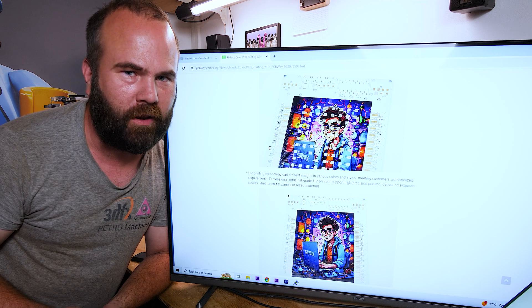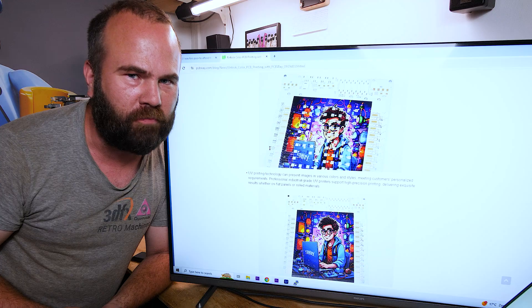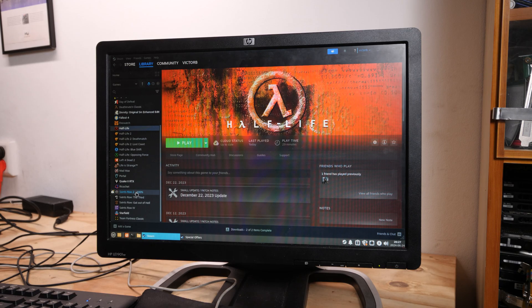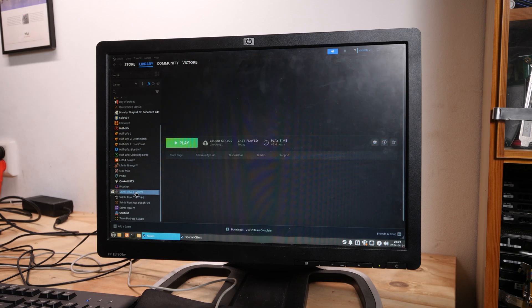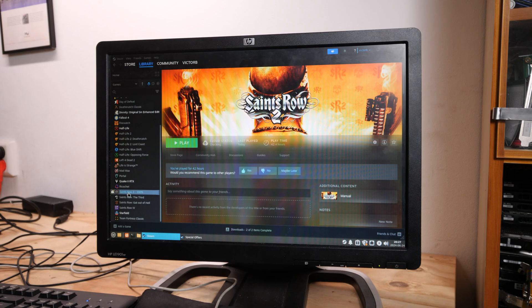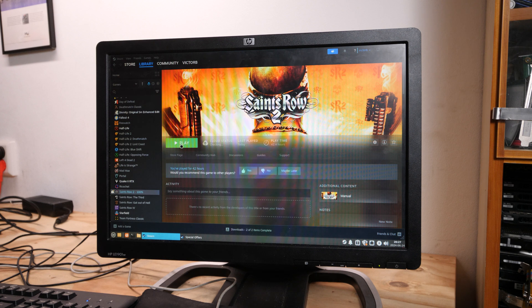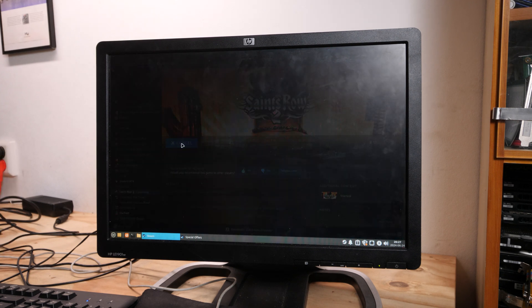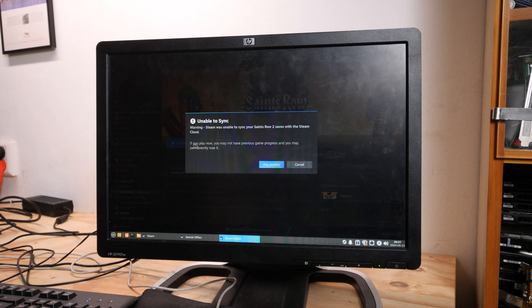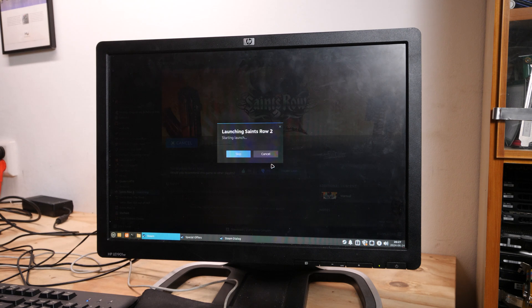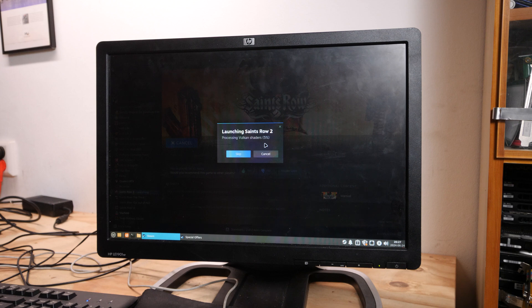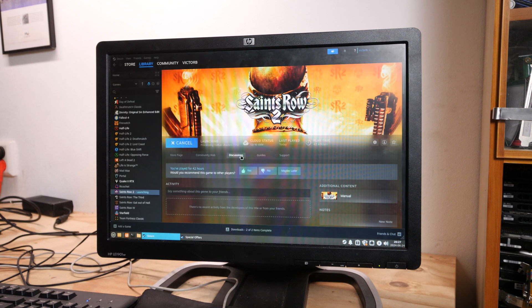I also installed Saints Row 2. So let's try if that works on the onboard video, because Half-Life is really old. Play anyway. Oh this is super slow. Let's skip it.